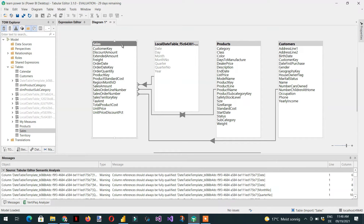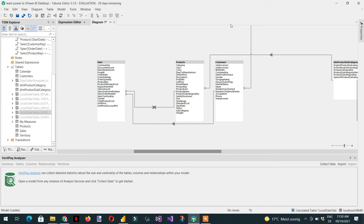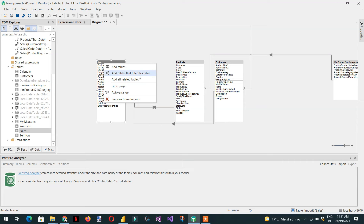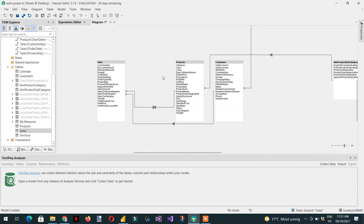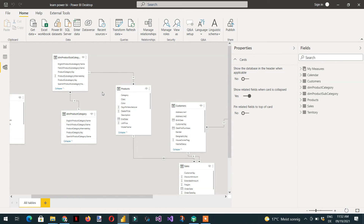For tables with indirect relationships, click 'Add Tables That Filter This Table'. For example, Territory is connected to Customer, and Customer is connected to Sales — so Territory also filters the Sales table indirectly. All these relationships that Tabular Editor 3 shows come from the Power BI Desktop diagram.